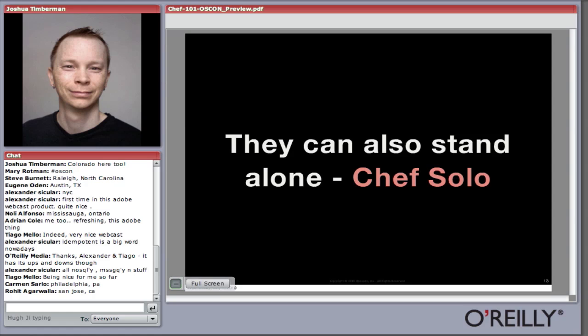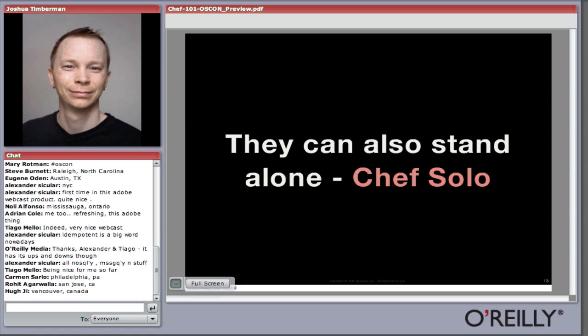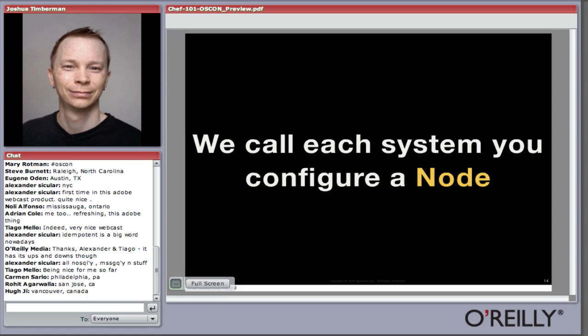You can also run Chef in solo mode, which is standalone and doesn't talk to a Chef server. There are certainly companies and people doing this, but the big benefit of Chef as an integration platform is having that data published and available to other systems in your infrastructure. Whether you're running Chef client with a server or Chef solo, each system you run Chef on is called a node — an object that represents the configuration state of a particular system within your infrastructure.